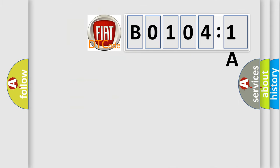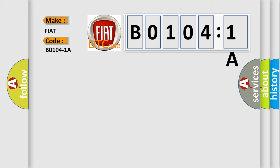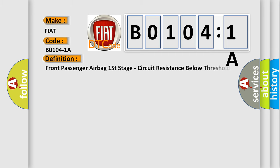So, what does the diagnostic trouble code B01041A interpret specifically for FIAT car manufacturers? The basic definition is: FRONT PASSENGER AIRBAG FIRST STAGE, CIRCUIT RESISTANCE BELOW THRESHOLD.